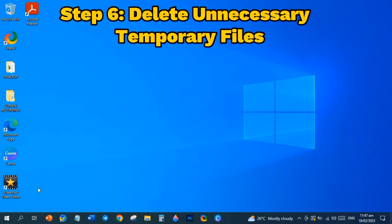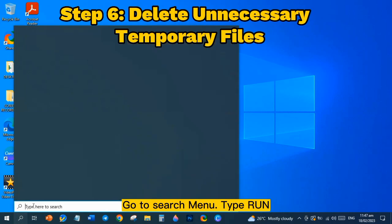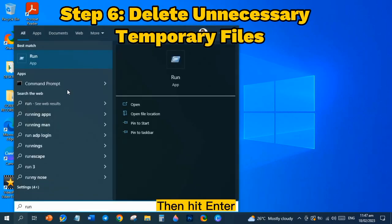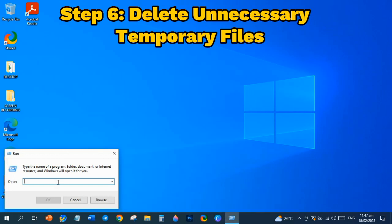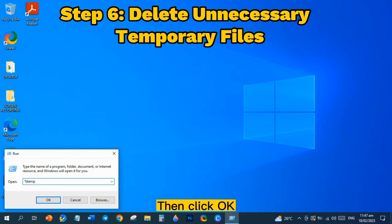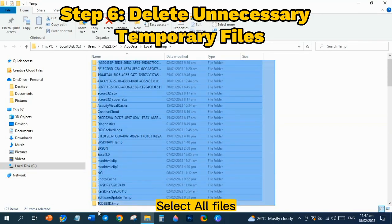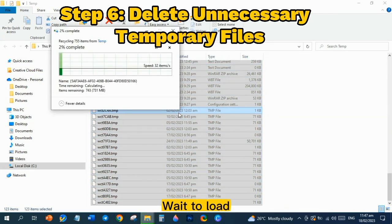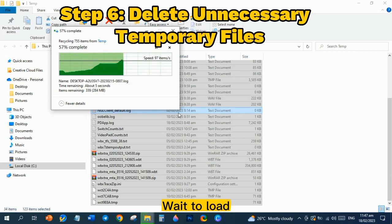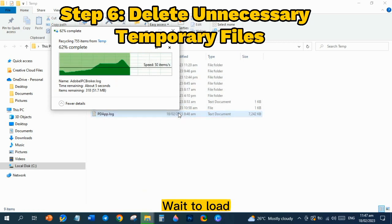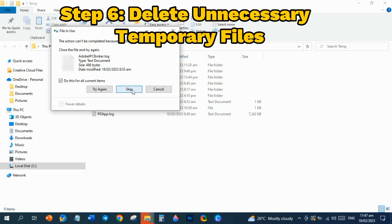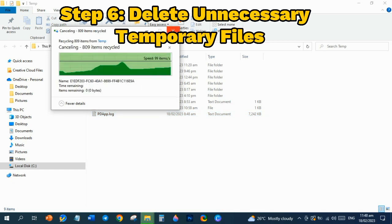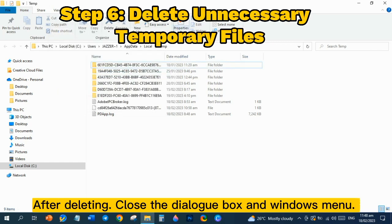Step 5: Delete Unnecessary Temporary Files. Go to Search Menu, type Run, then hit Enter. You may also use Window Keys Plus R. In the dialog box, type %temp%, then click OK. Select All Files, right-click the highlighted area, then delete. In this case, click Do This for All Current Items and click Skip. After deleting, close the dialog box and Windows menu.